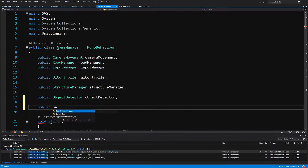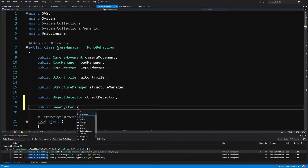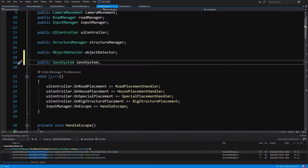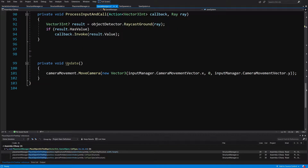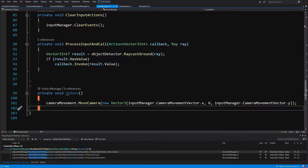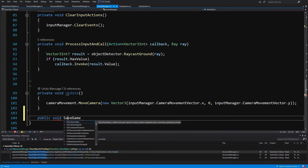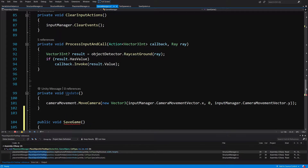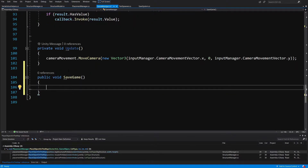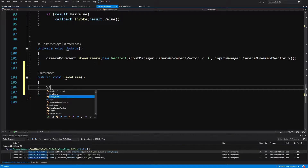Here we will want to use our save system that we have created, so let's create a public save system reference — let's call it save system. Now the easier part is to save the data, so let's scroll down to the bottom of this class and after the update method we are going to create a method called public void SaveGame. In this method we are going to save the data for our structures in a JSON format, using the save system to save it to a file.